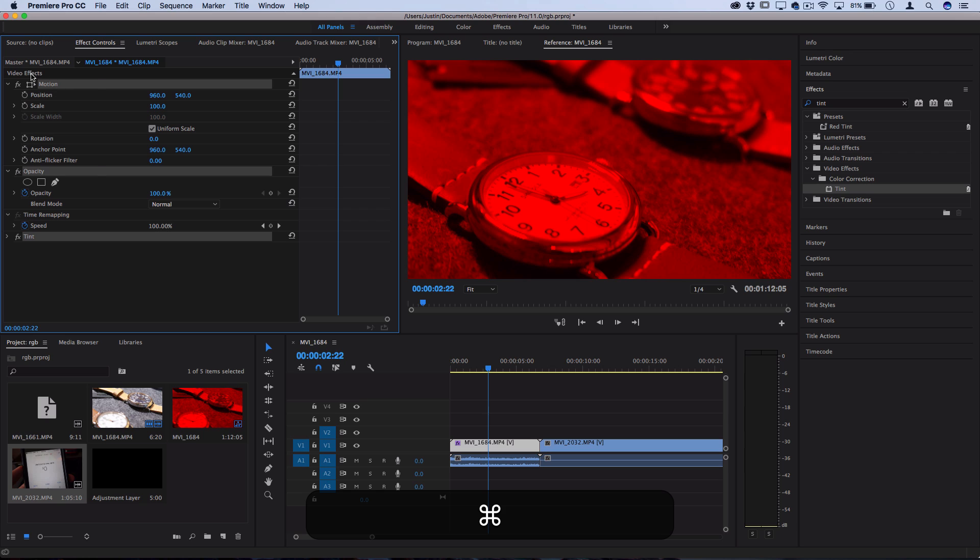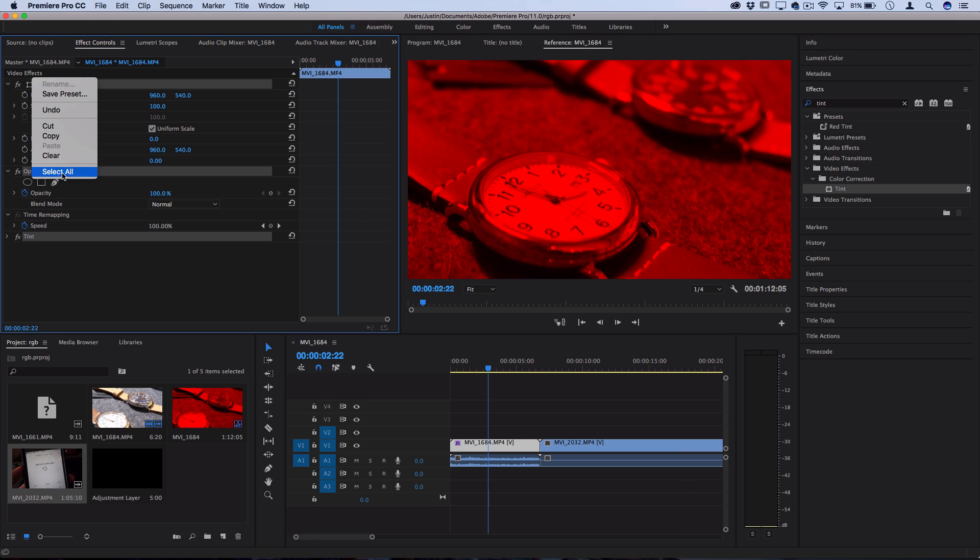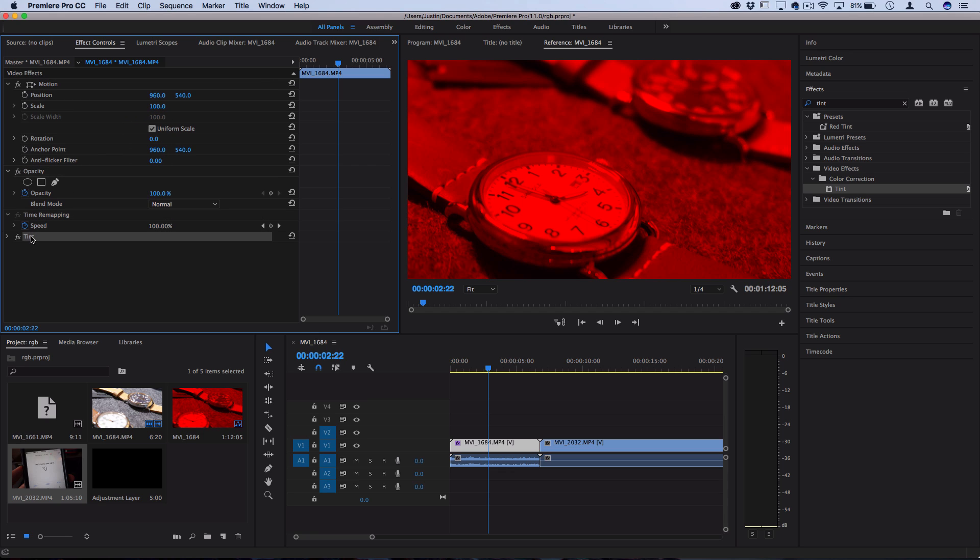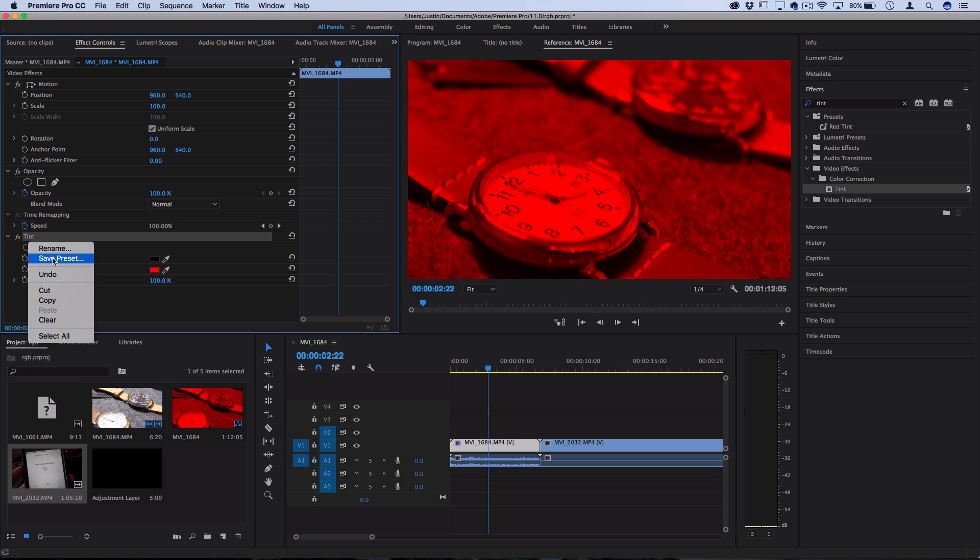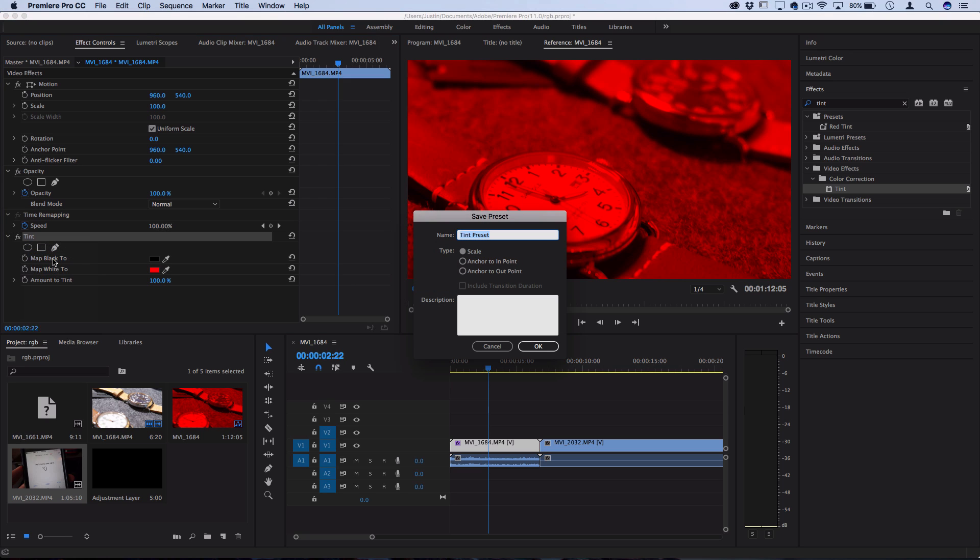Or you can right click and select everything, but only do that if you also want all these other parameters to be included each time. In this case, I just want the tint. So for this, I'm going to right click and then save preset.